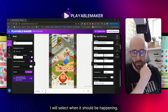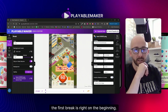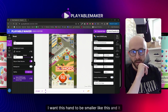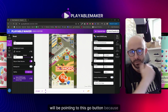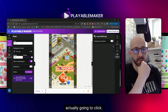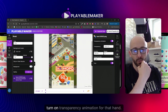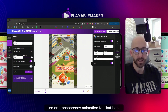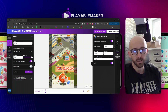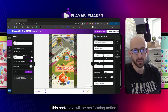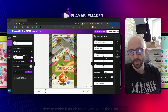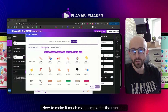I'll select when it should happen - in this case the first break is right at the beginning. I want this hand to be smaller and pointing to the Go button, because that's what the user will think they're clicking. I'll turn on transparency animation for that hand. This clickable hand rectangle will perform the action of resuming the video.